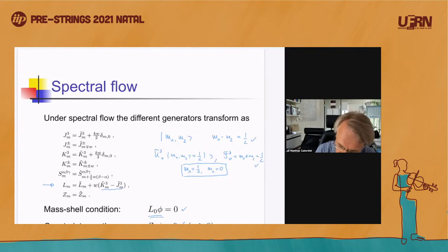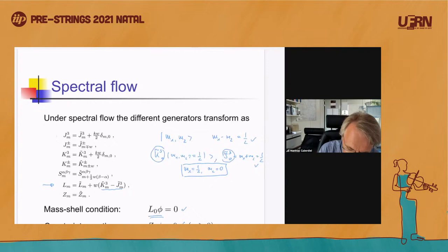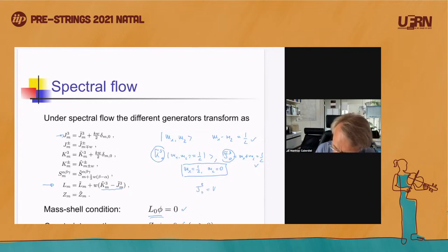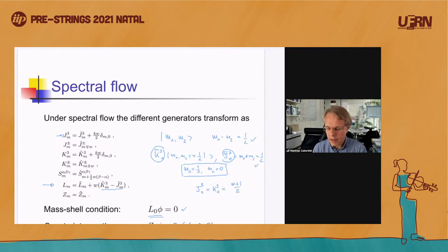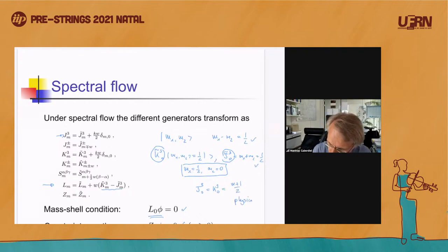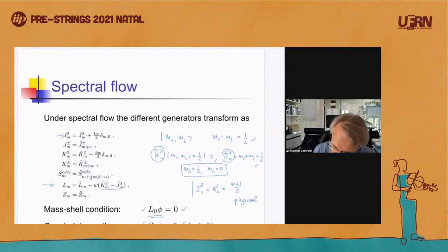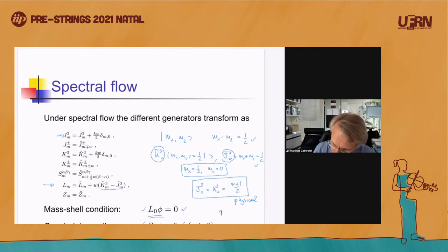This representation has J3-tilde equal to K3-tilde equal to one-half, and therefore in terms of the untilde modes, the corresponding state after spectral flow has J3-tilde-zero equal to K3-tilde equal to (W+1)/2. That state will be a physical state, because I've just shown that it satisfies L0 equals zero and Z0 equals zero.